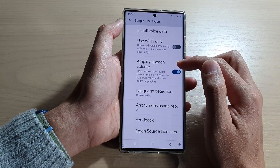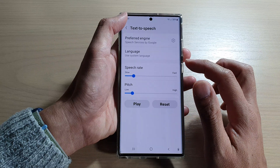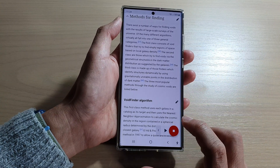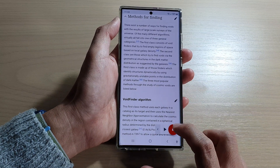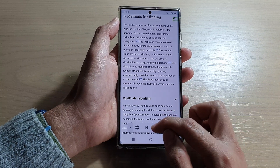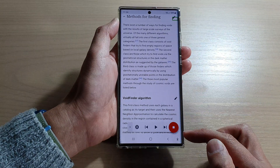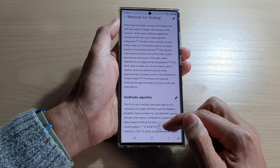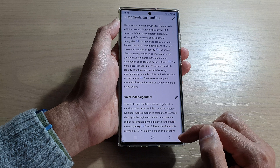It also has amplified speech volume and other settings for Text to Speech. Once done, go back into the text. There are a few different ways to have it read the text. You can tap on the Play button and it will try to read text from the top of the page down to the bottom. When you tap Play it will start reading — for example, 'Methods for finding edit' — reading the text from the top down.